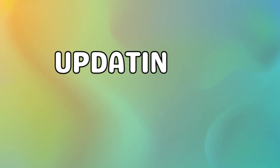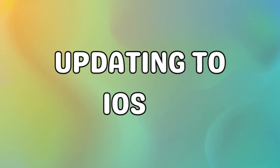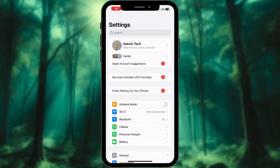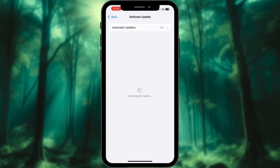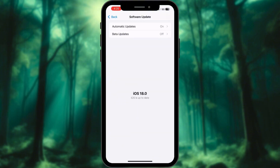First things first, make sure your iPhone is updated to iOS 18. Go to Settings, tap on General, and then select Software Update. If there is an update available, go ahead and install it.